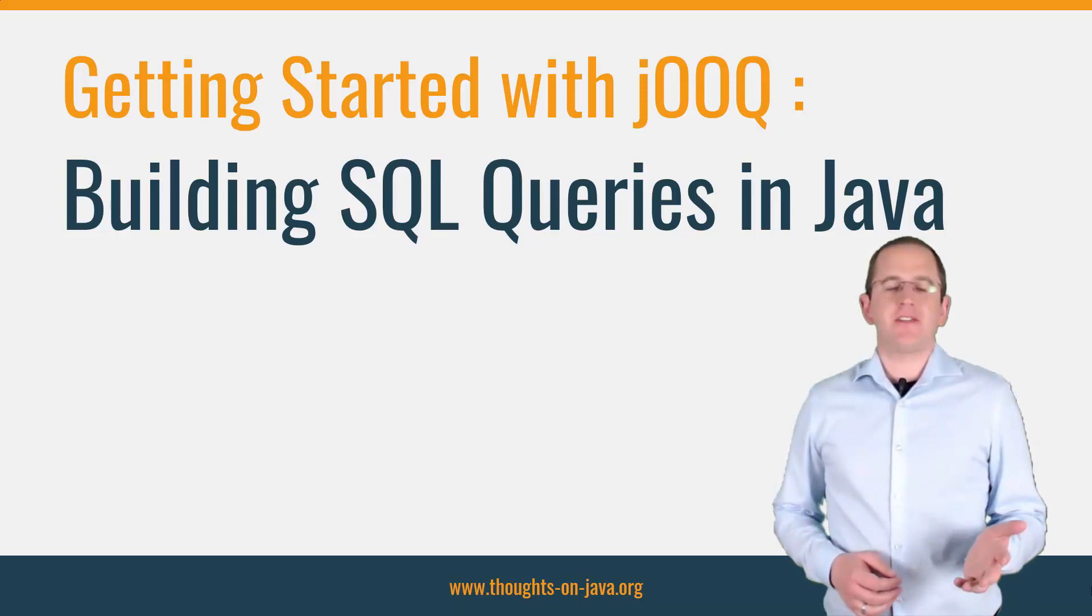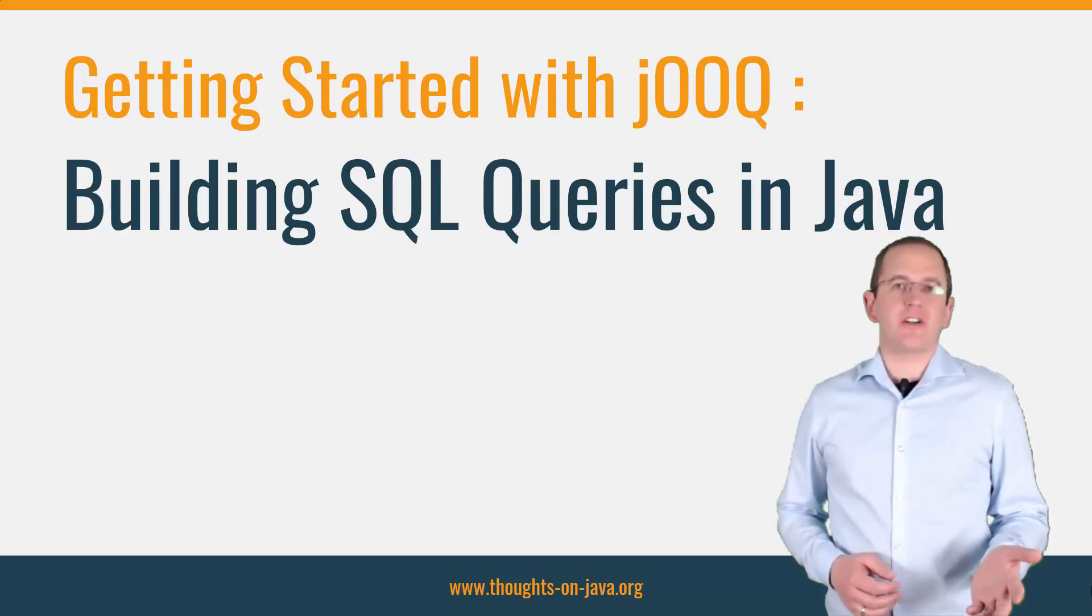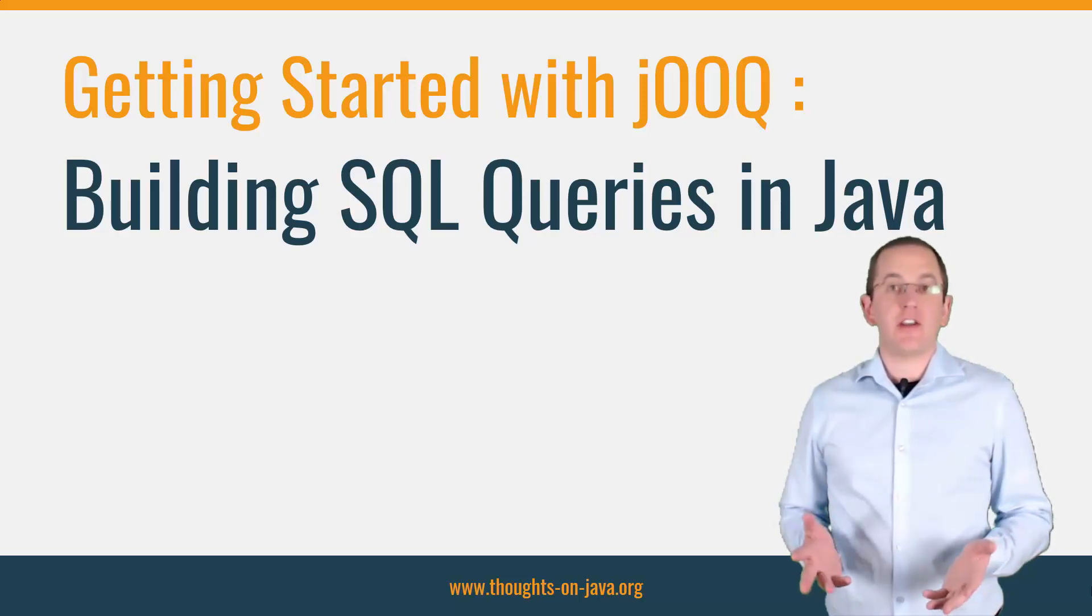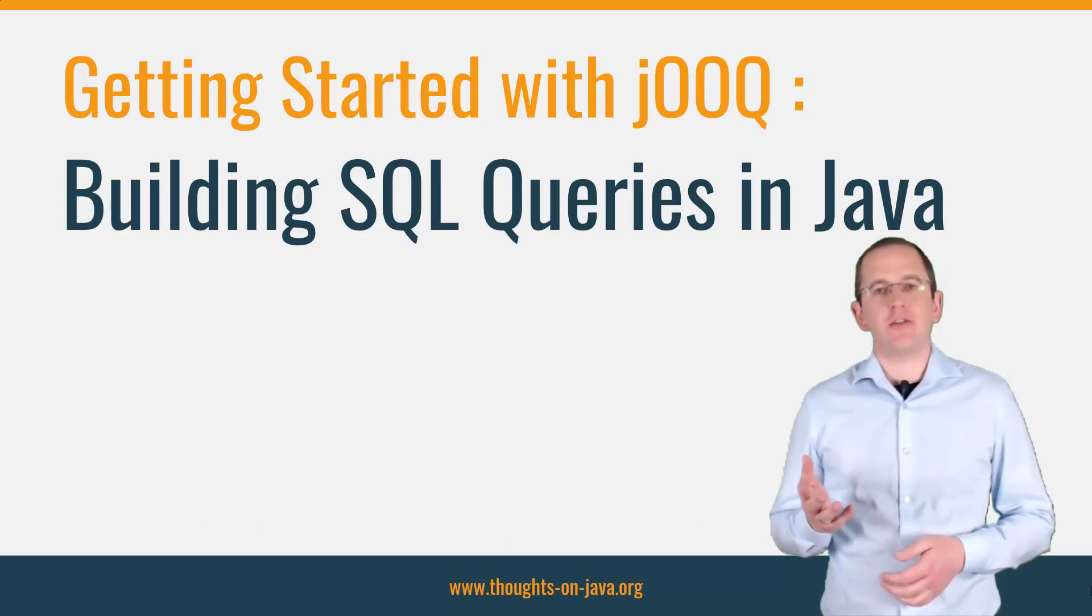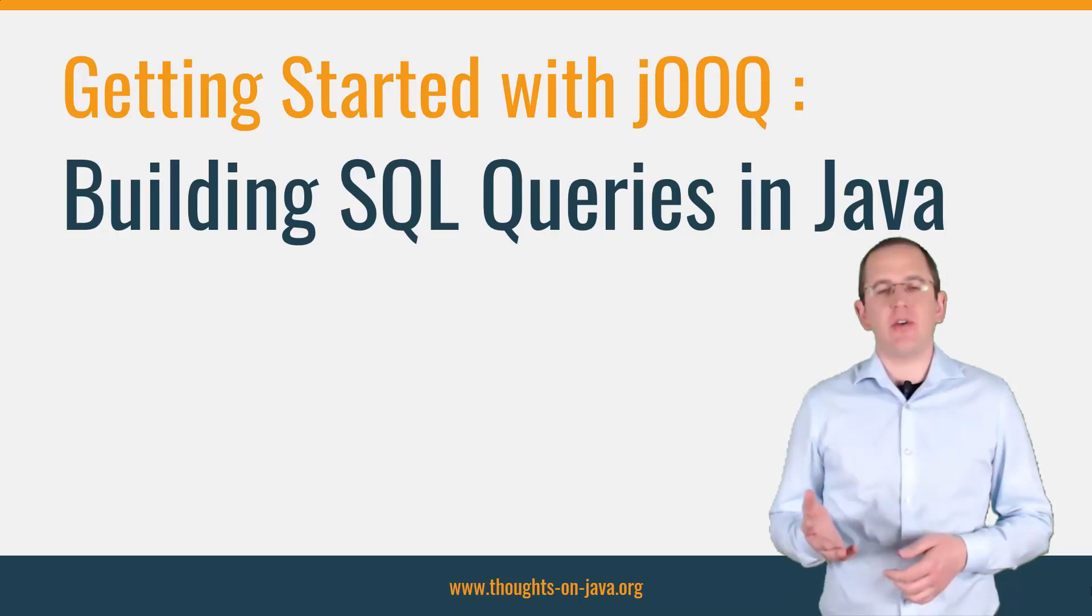Hi, I'm Torben Janssen from ThoughtsOnJava.org. In today's video, I will show you how to build SQL queries with jOOQ.